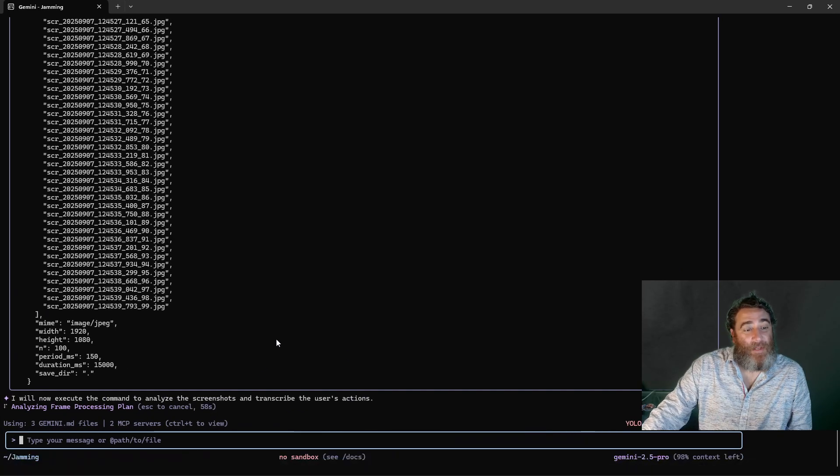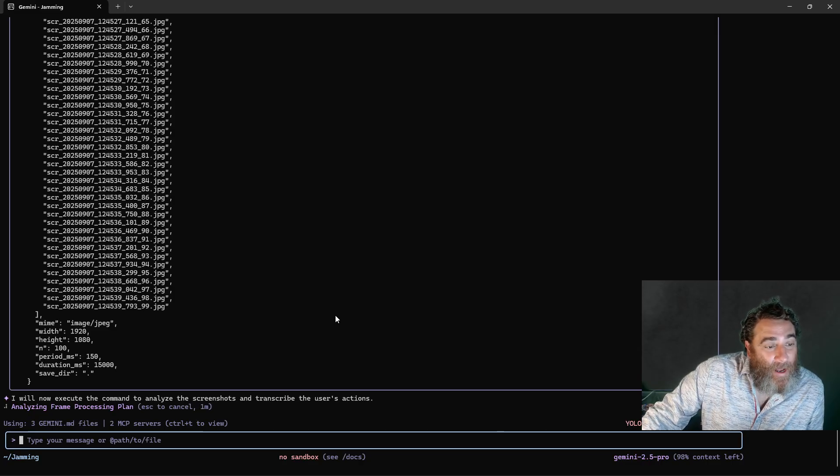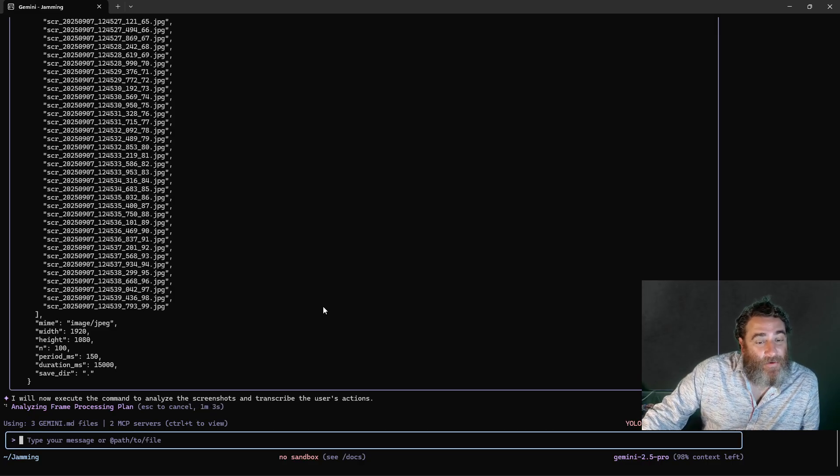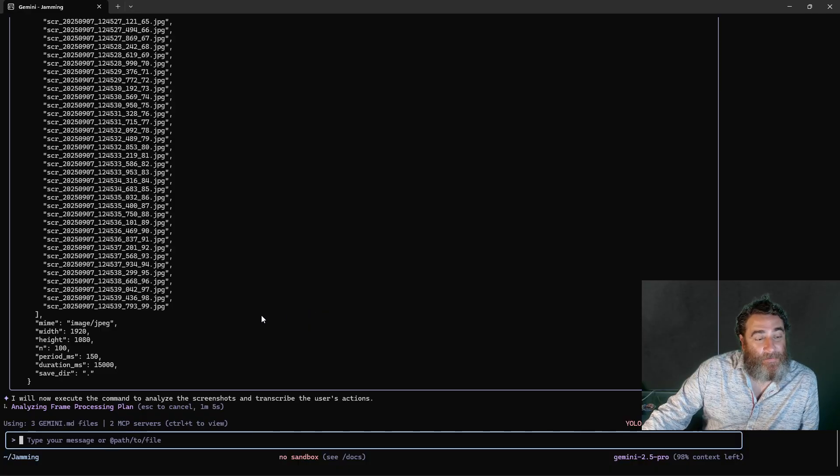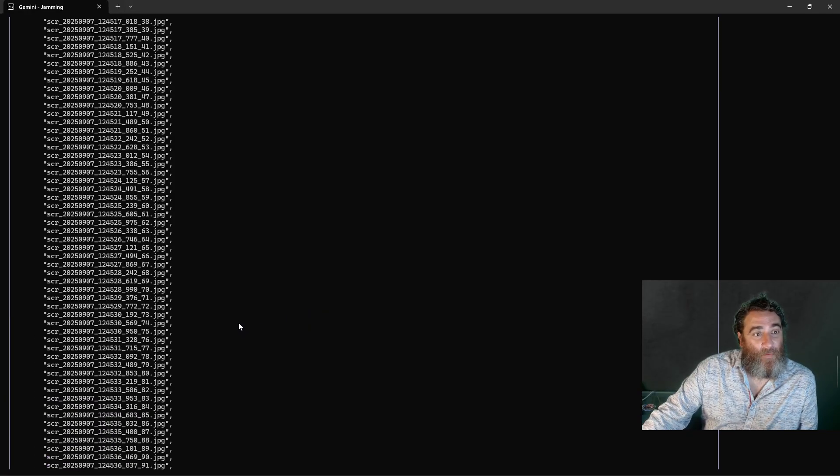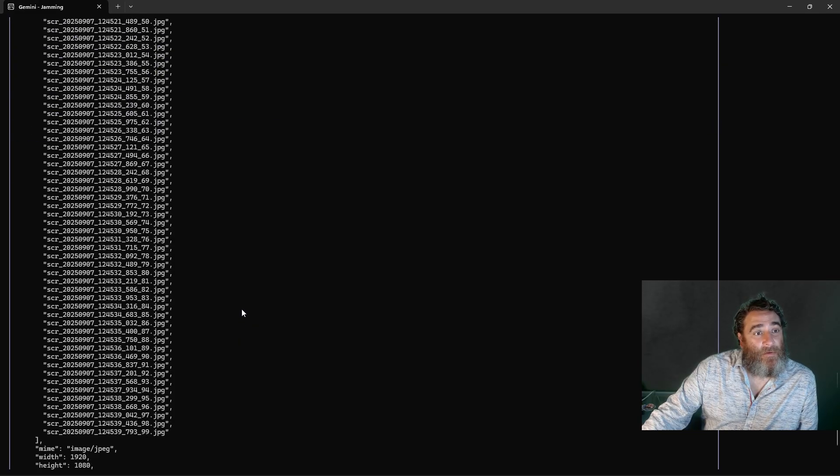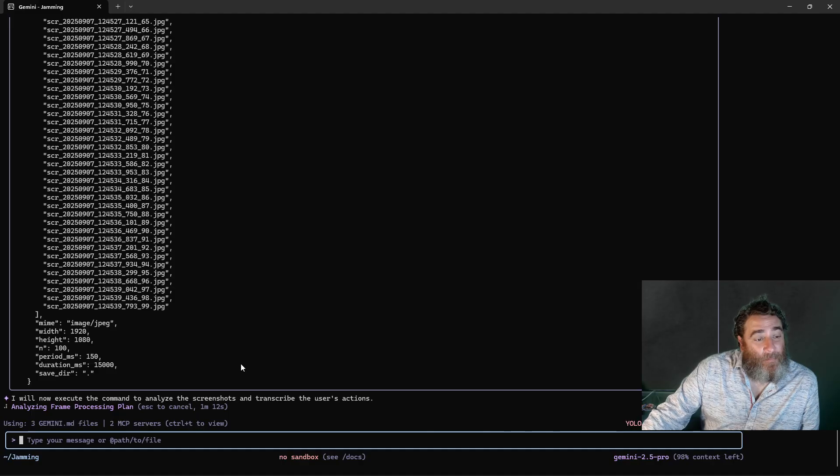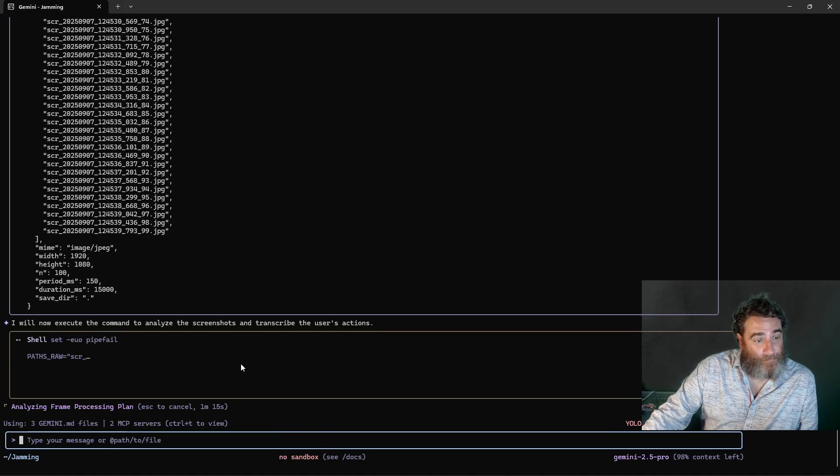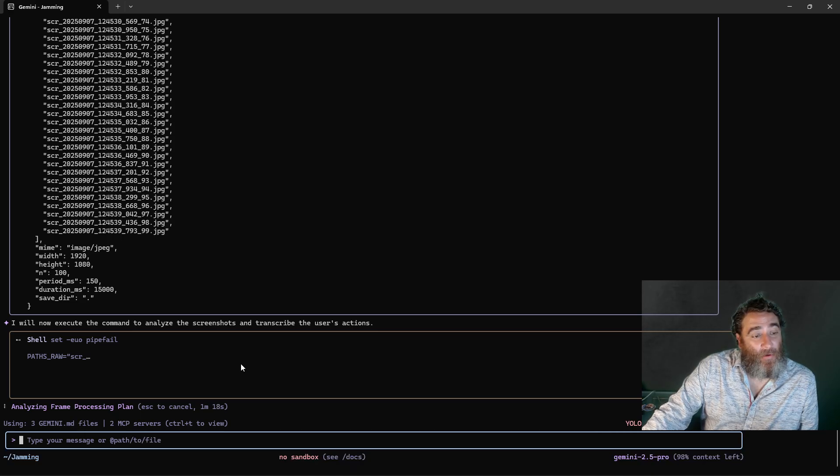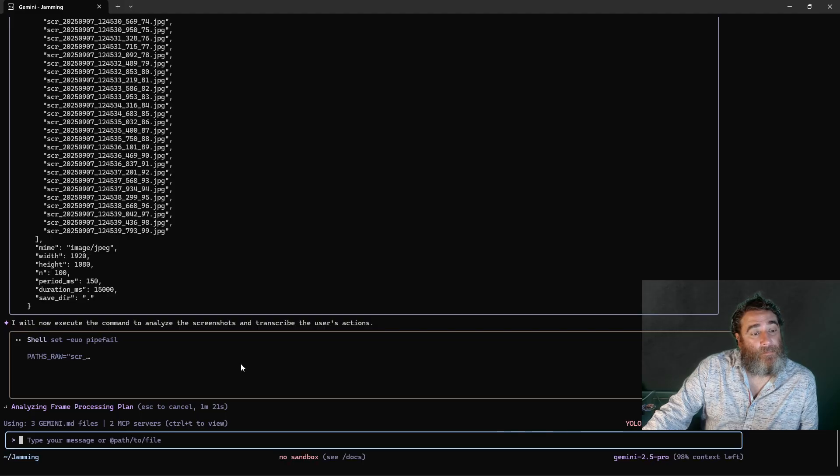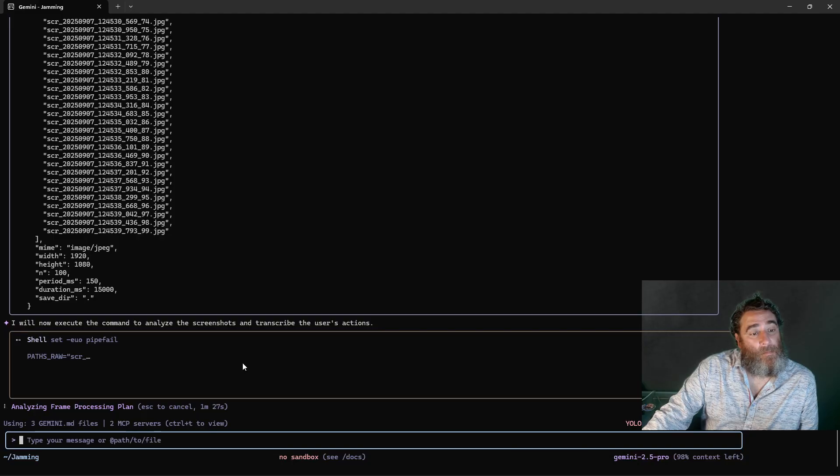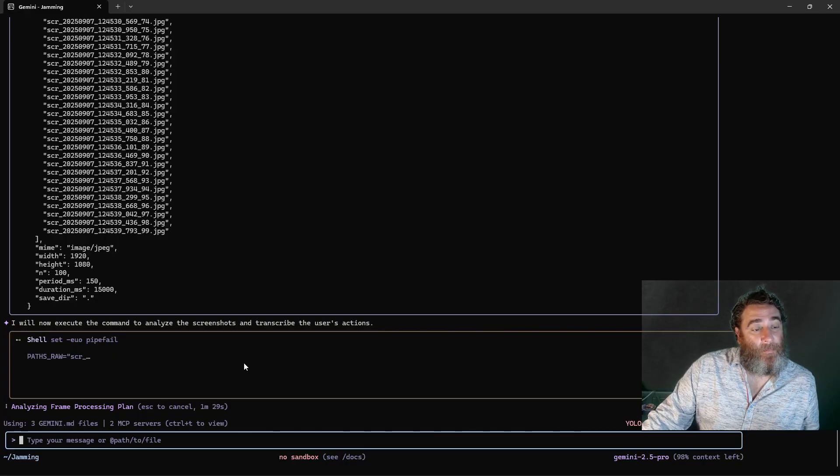Okay it's done, all right. So here we go, so now I will execute the command to analyze the screenshots and transcribe the user's actions. And we can see, hopefully it captured me making that tweet. So now it's going to process that using the shell command and let's see what it says.